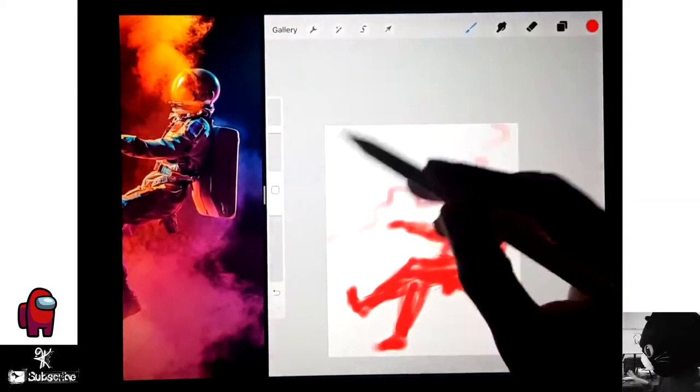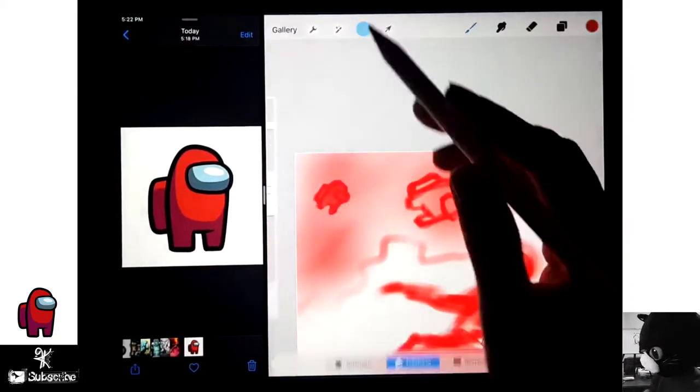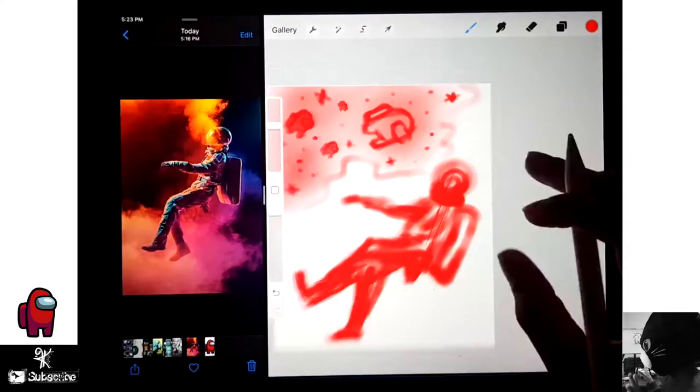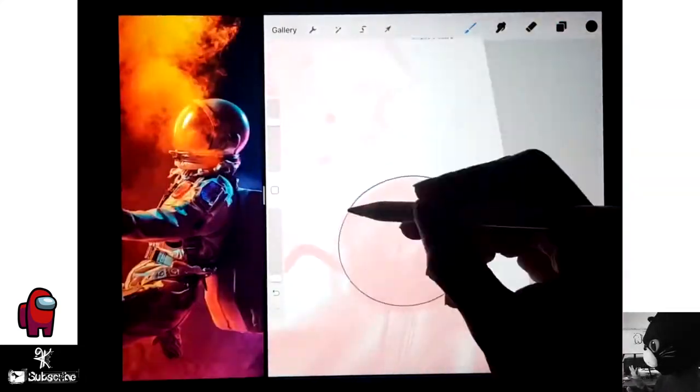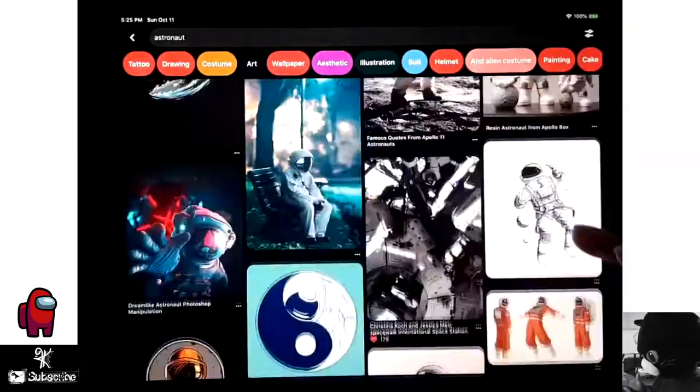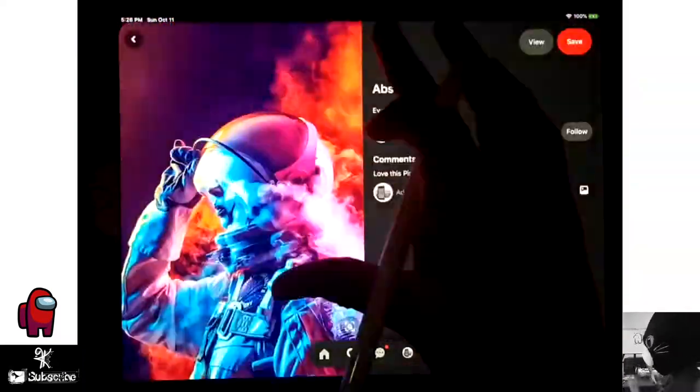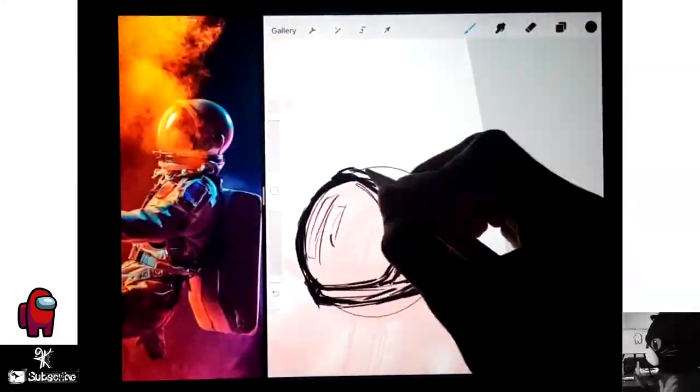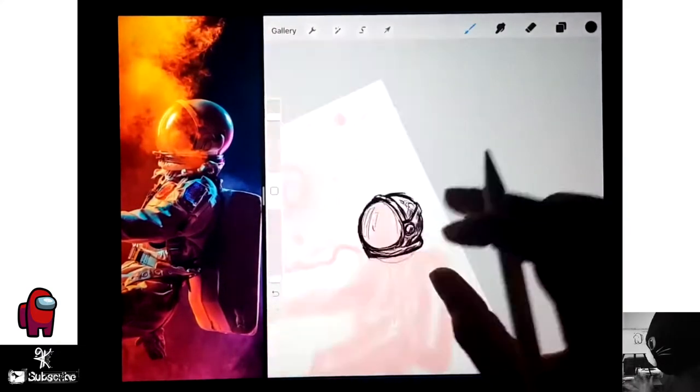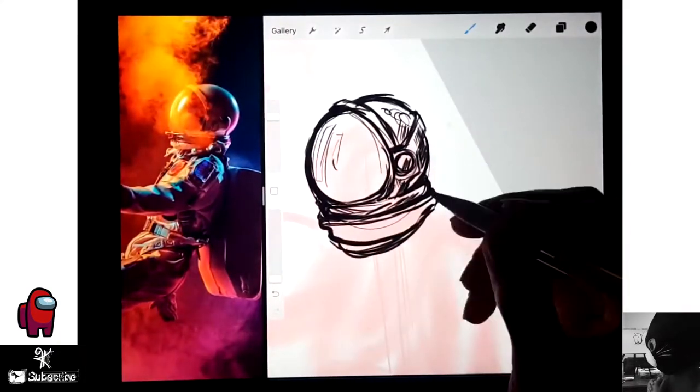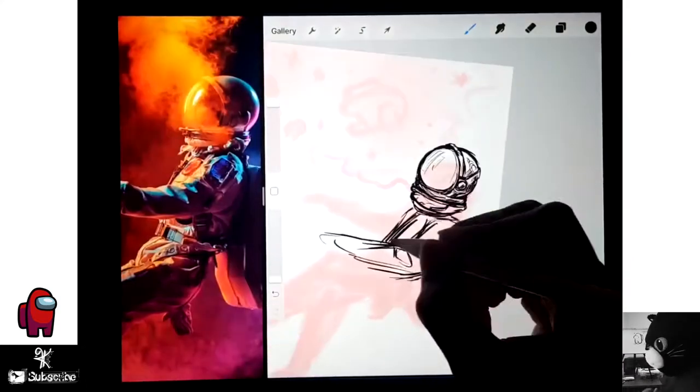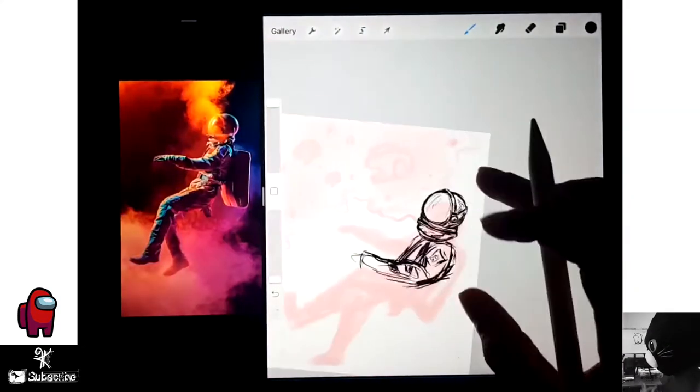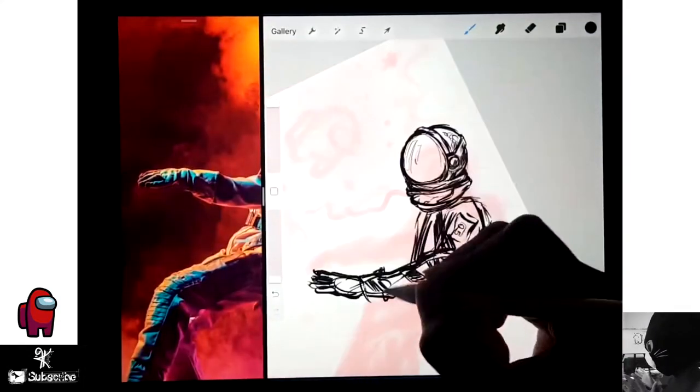I'm very excited for this video because I felt like there was a lot of new things to explore in this video. So first I got started by going on Pinterest and finding some reference pictures. And basically I was looking for an astronaut because I think the characters in the game are supposed to be like astronauts, or at least they wear spacesuits.